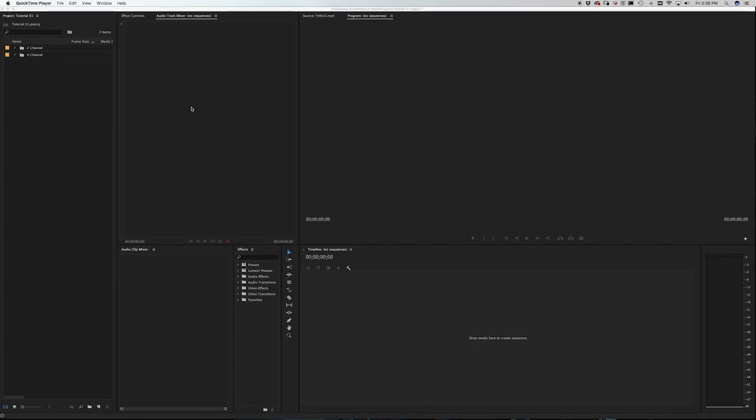Being able to separate and export a video and audio file with multiple audio tracks is an important skill — whether it's simply to retain separation from a music track and an audio track for future revisions, or if it's to have separate tracks for a live concert.